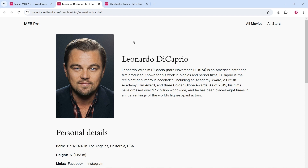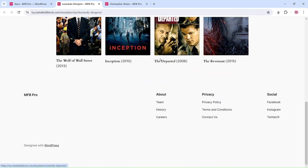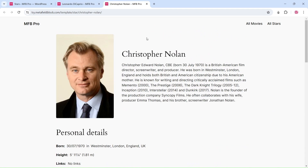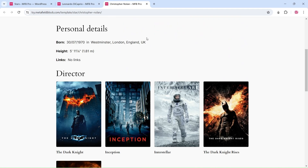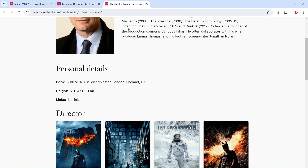In this video, we demonstrate how to use the MetaField Block Pro plugin to build a page by populating it with dynamic data from post meta fields. We will create a single template for a custom post type called Movie Stars.